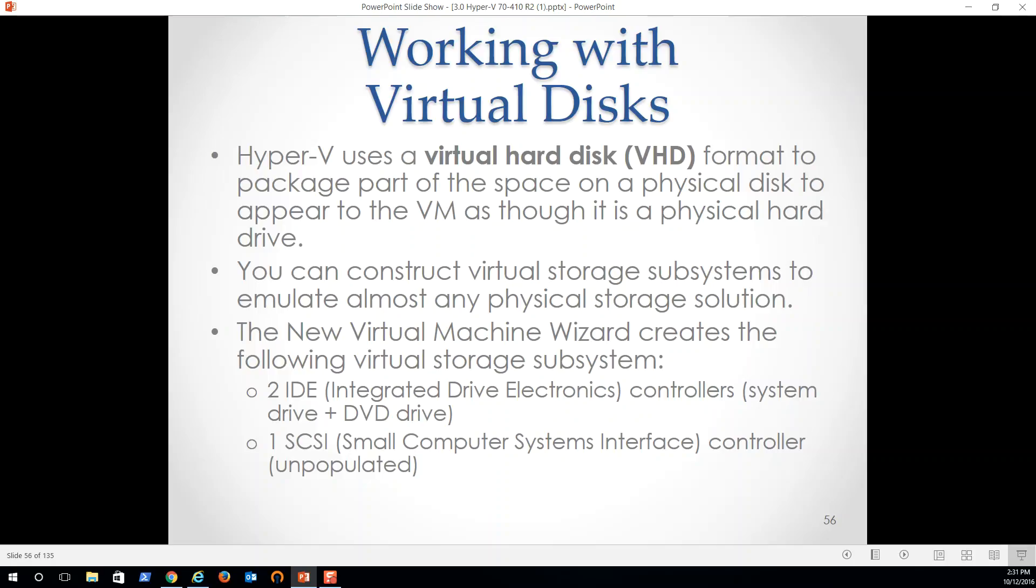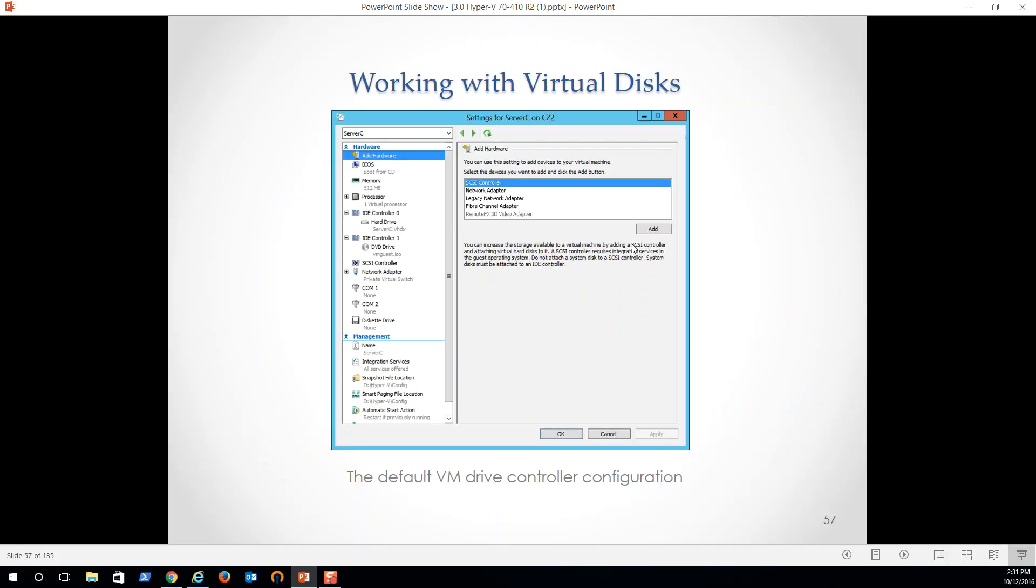So instruct virtual storage subsystems to emulate almost any physical storage solution as we'll see. It's important to know that we start out with these base controllers. So we got two IDE controllers. One is a system drive and the other is going to be a DVD drive. And then unpopulated is a SCSI controller so that we can connect to SCSI devices, physically if we'd like.